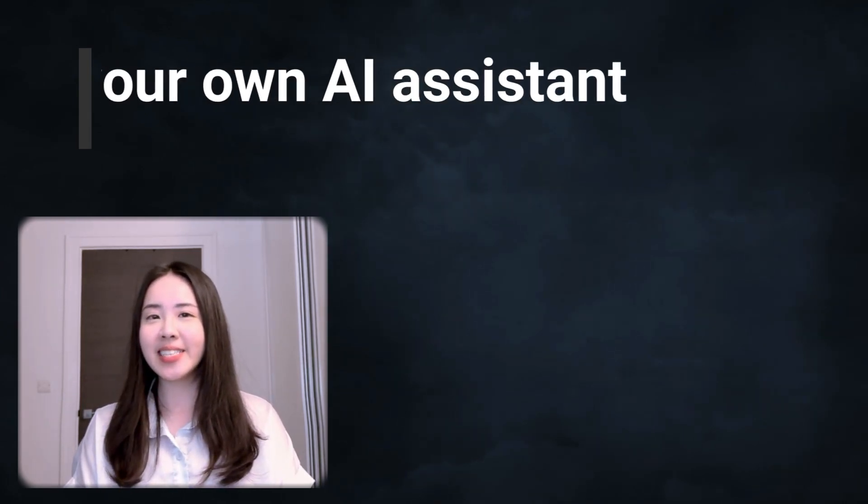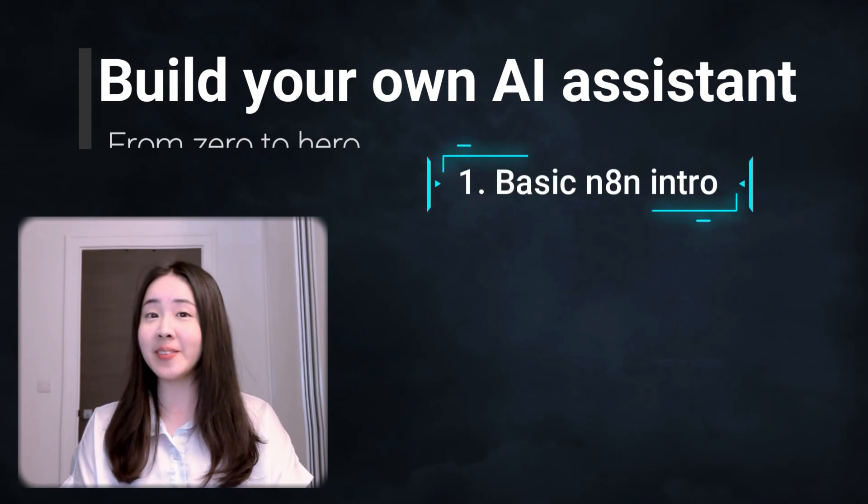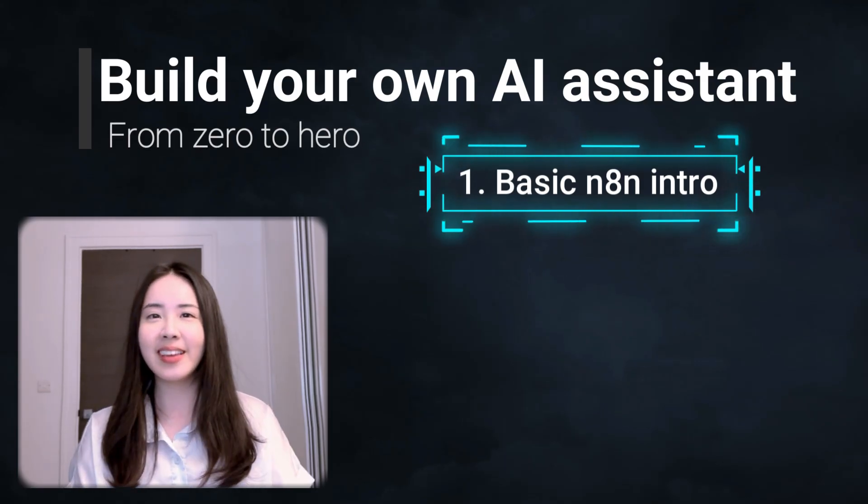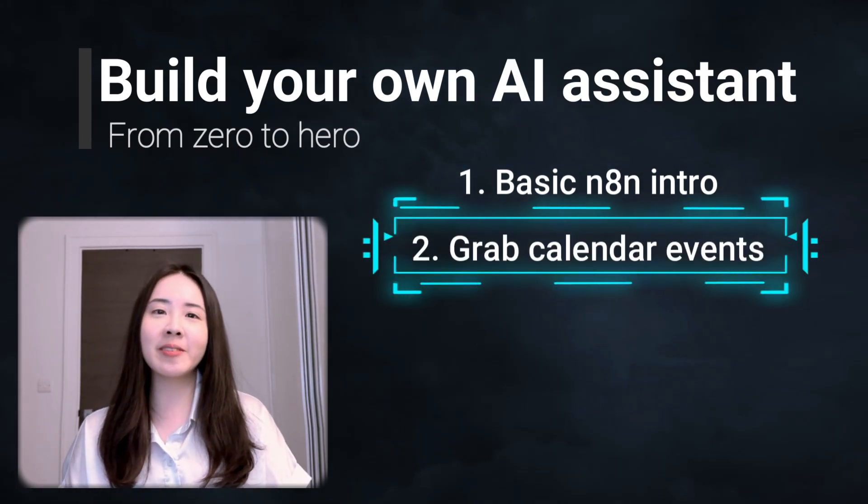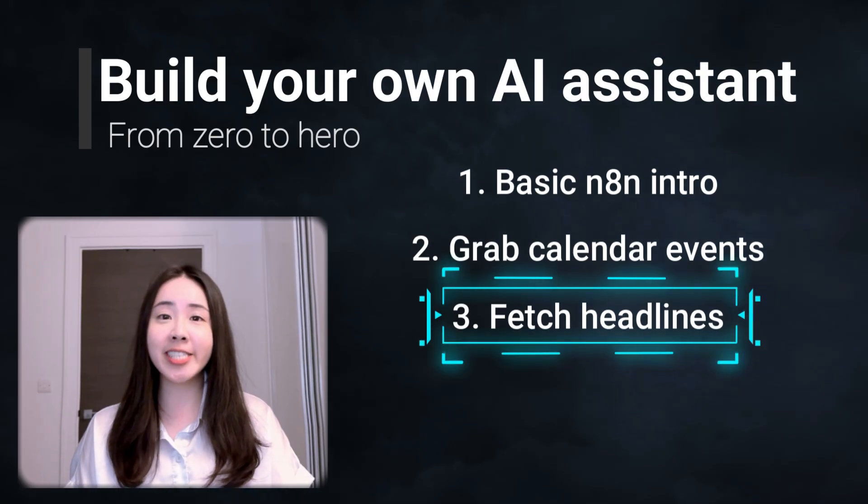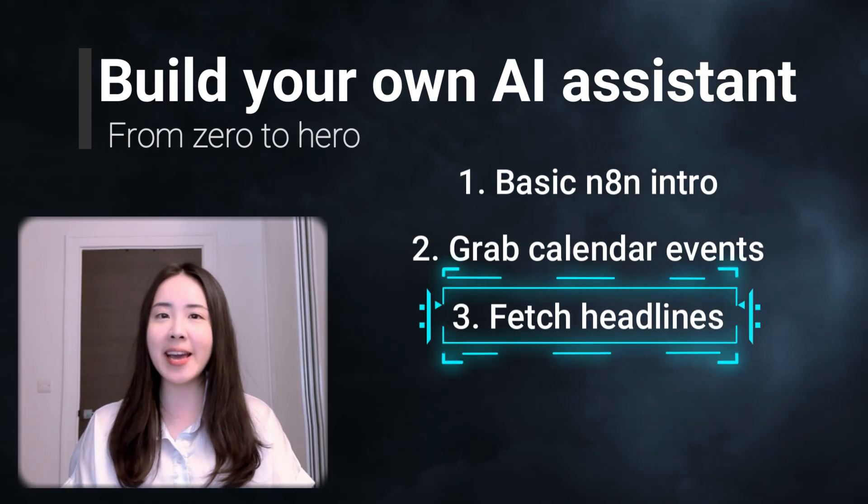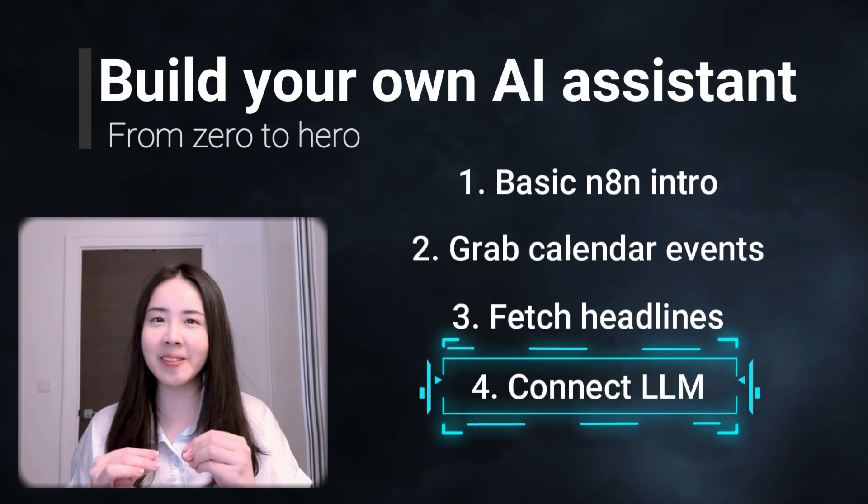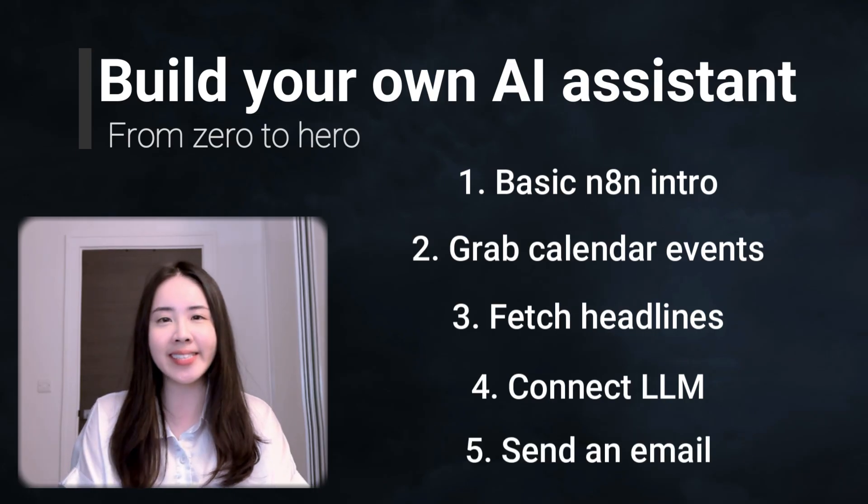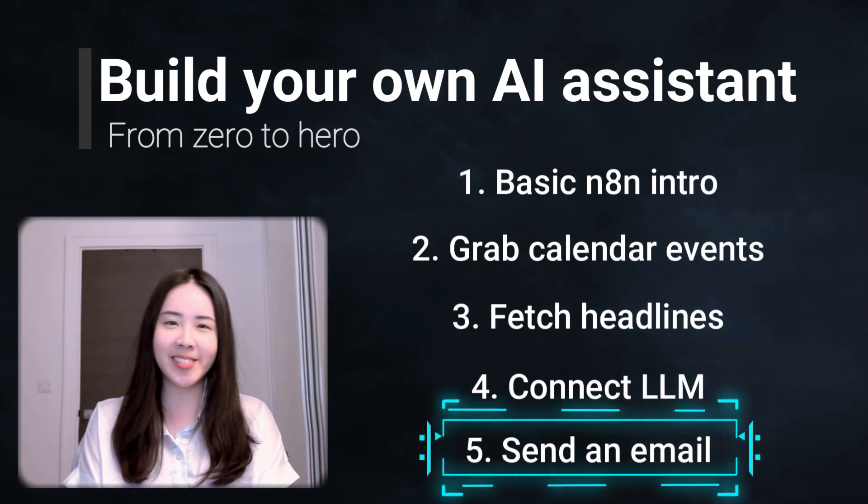Let AI service you. Start building your own AI system using N8N from zero. So today we're going to grab events from your Google Calendar, fetch today's top headlines, connect these to LLM for a personalized daily digest sent right to your Gmail.